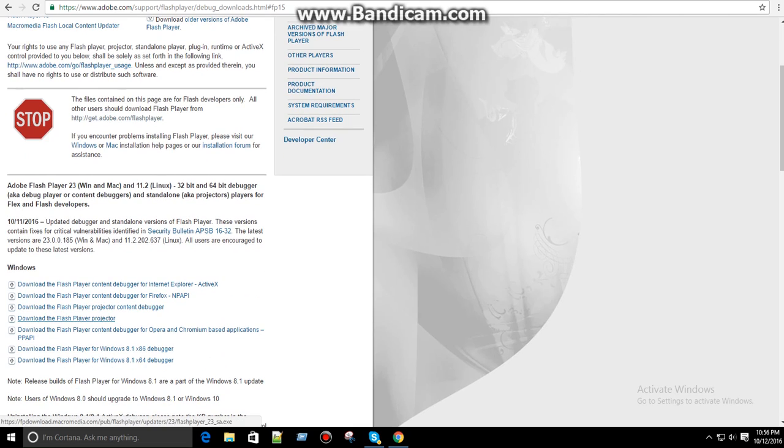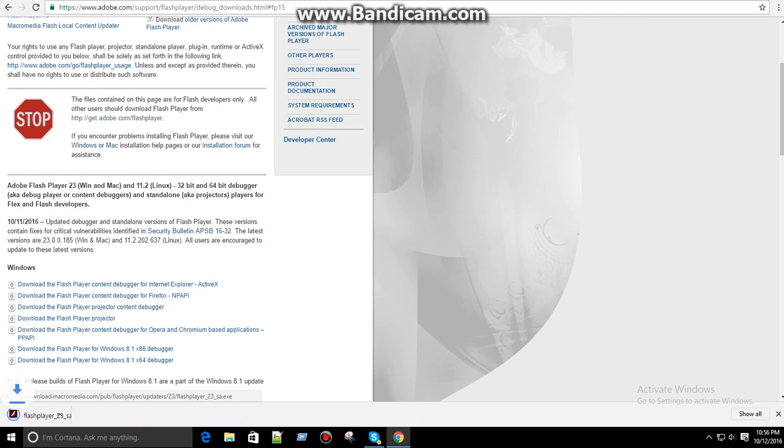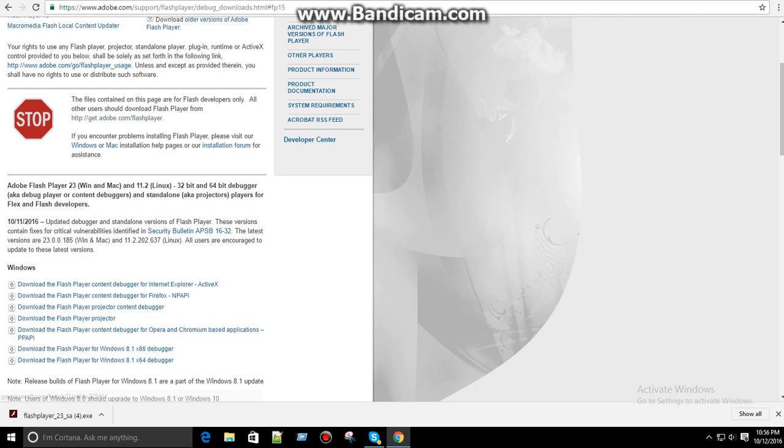So you're going to want to hit download this, and download like 4 already because, yeah, no reason.